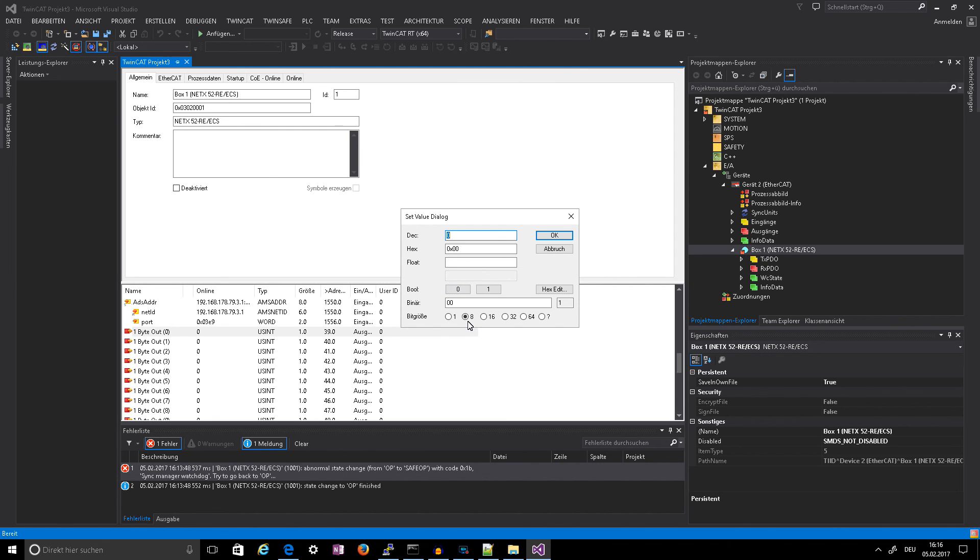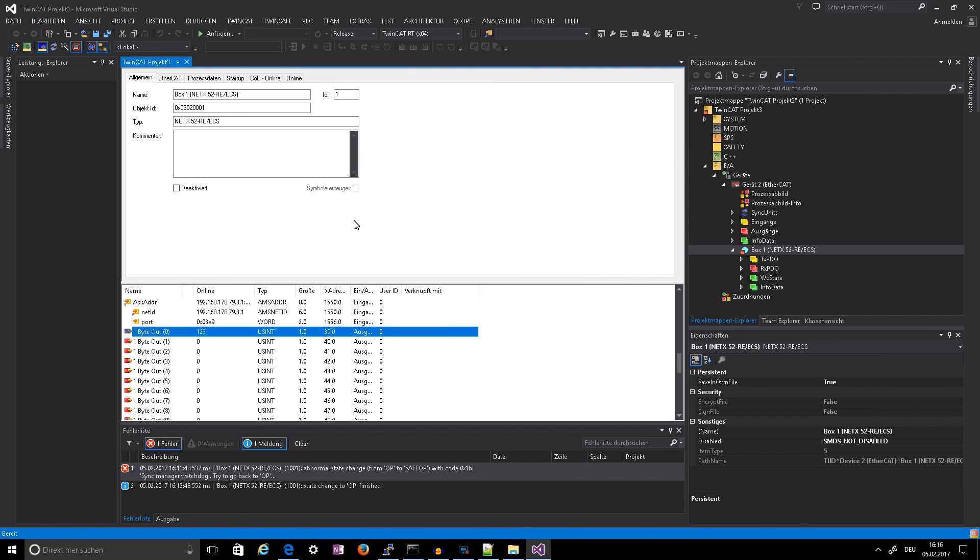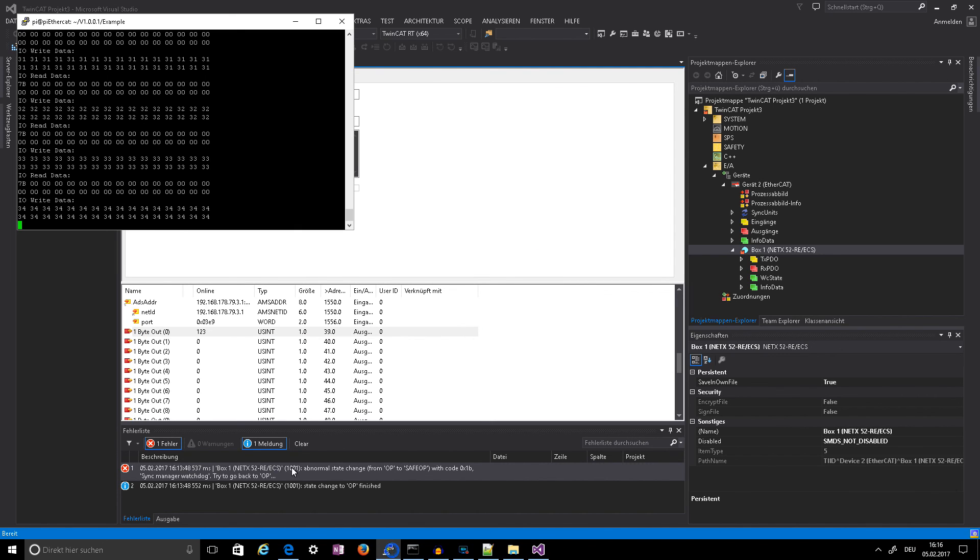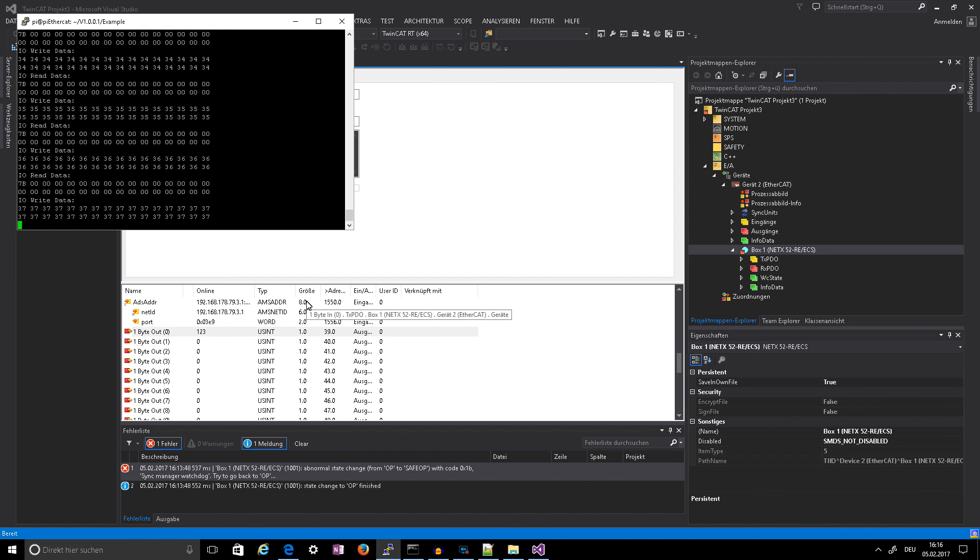Write, and it's the first byte, say 7B. And look to the Pi and we got the 7B.